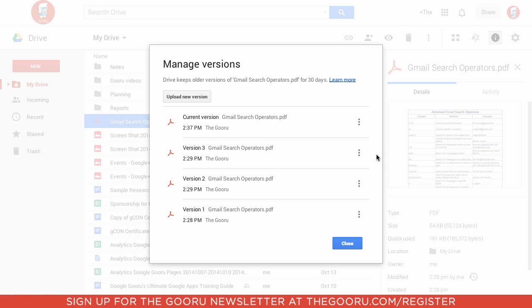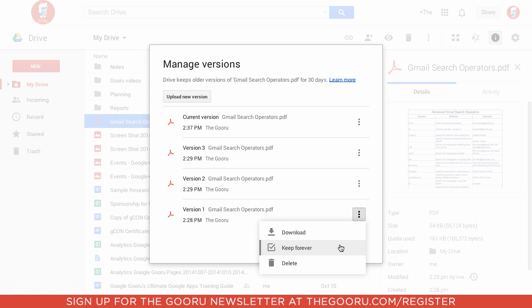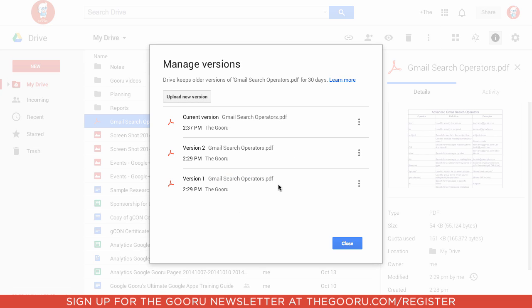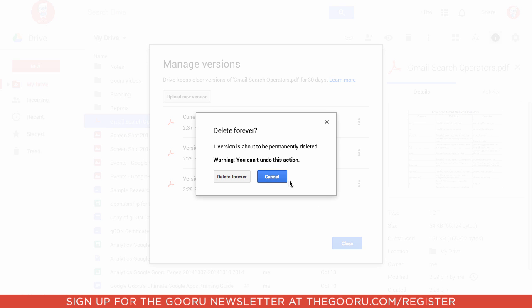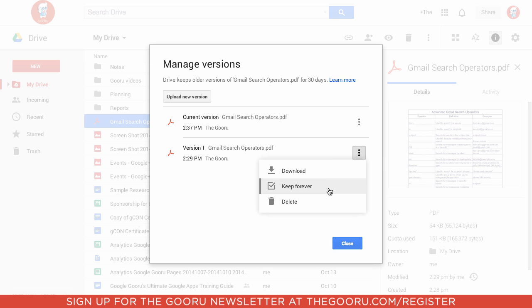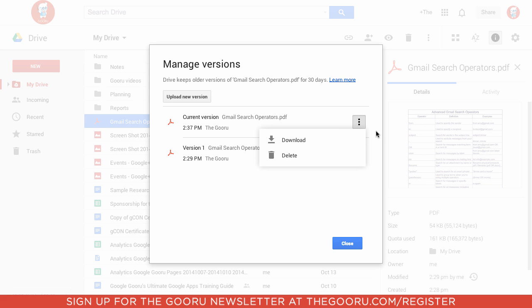I can go back to my previous versions and either keep them forever or delete them. I'm going to delete these older versions, but let's keep this second most recent version. I'll say keep that one forever, and I'll keep this one forever as well.